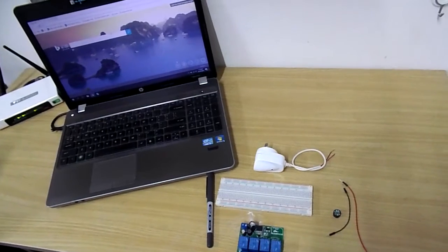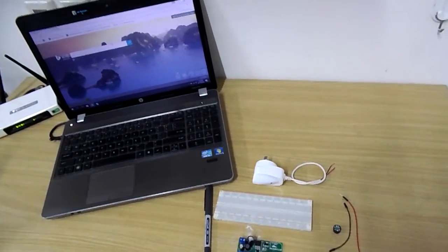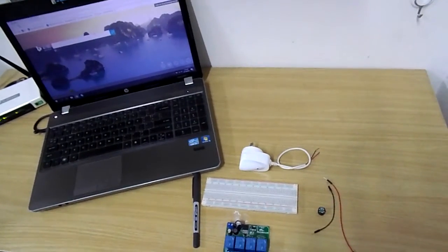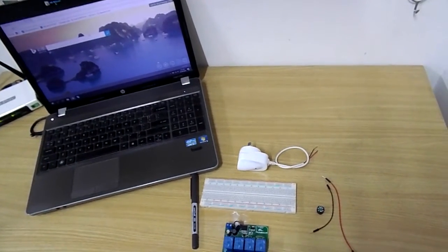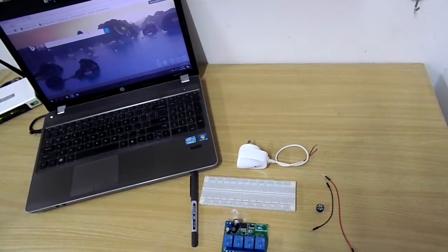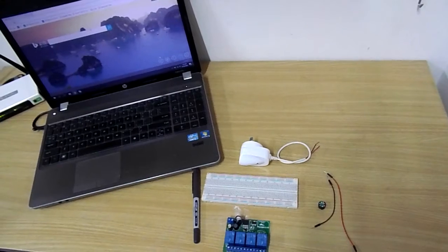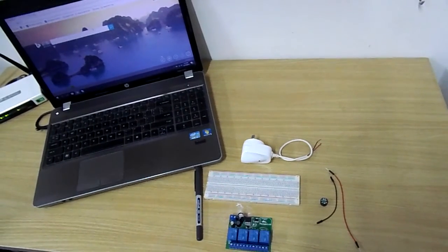Hello, Abid here from diymalls.com. This is the first tutorial on Arduino accessories.